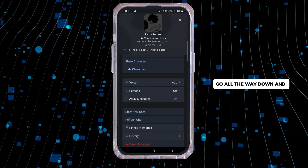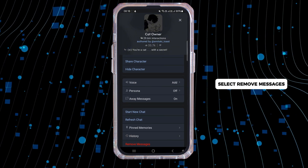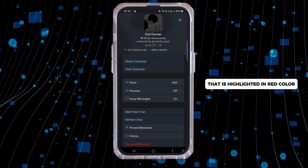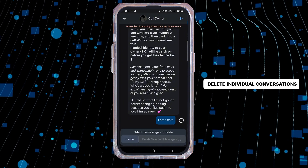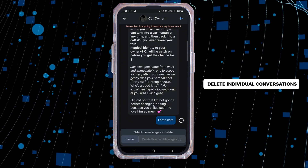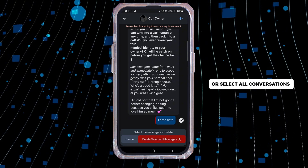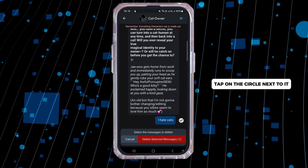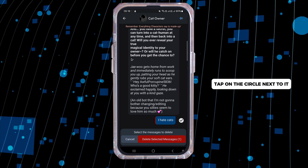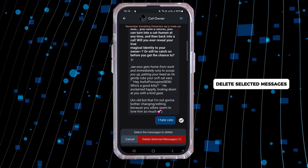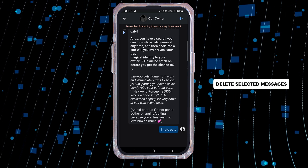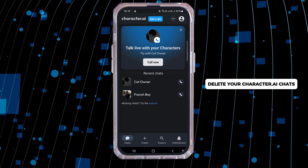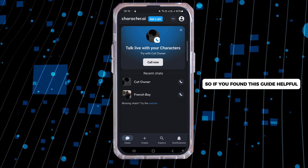Go all the way down and select 'Remove Messages,' which is highlighted in red. You can choose to delete individual conversations or select all conversations on the page. To delete a specific conversation, tap on the circle next to it and then click 'Delete Selected Messages.' And that's it — you can now easily delete your Character AI chats.